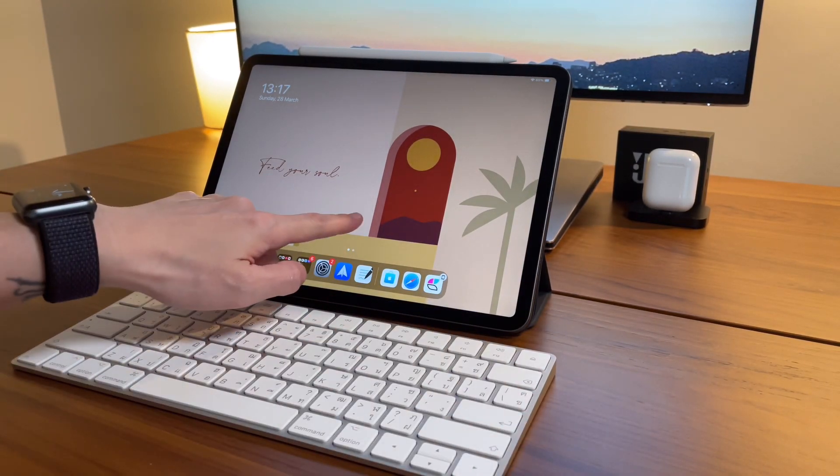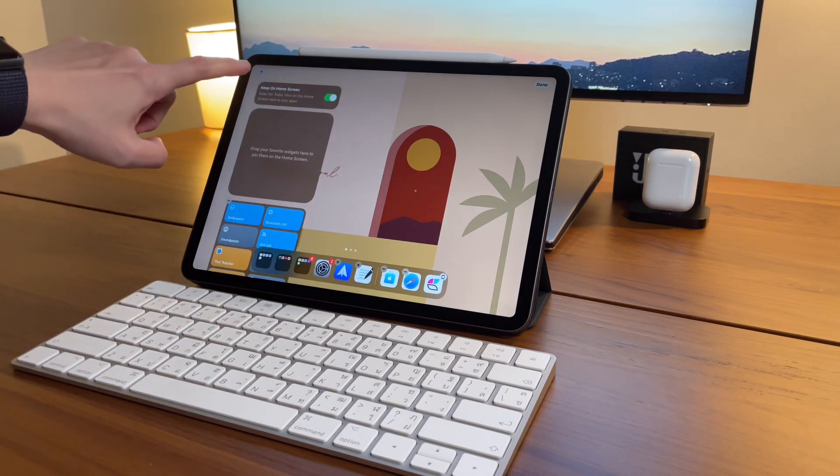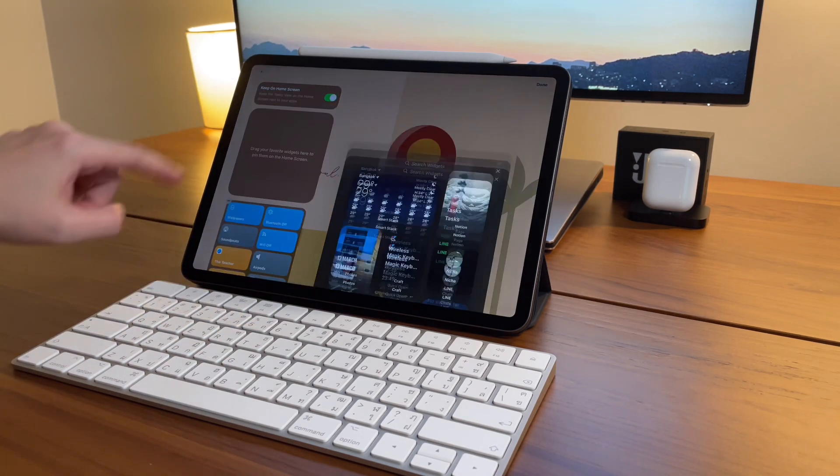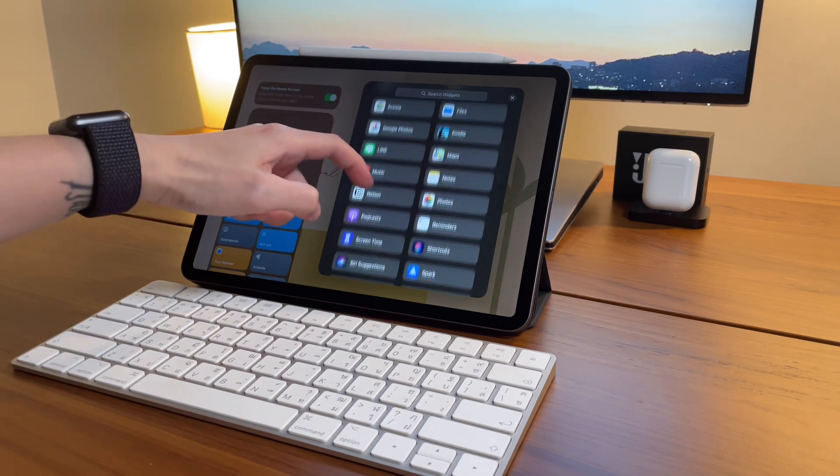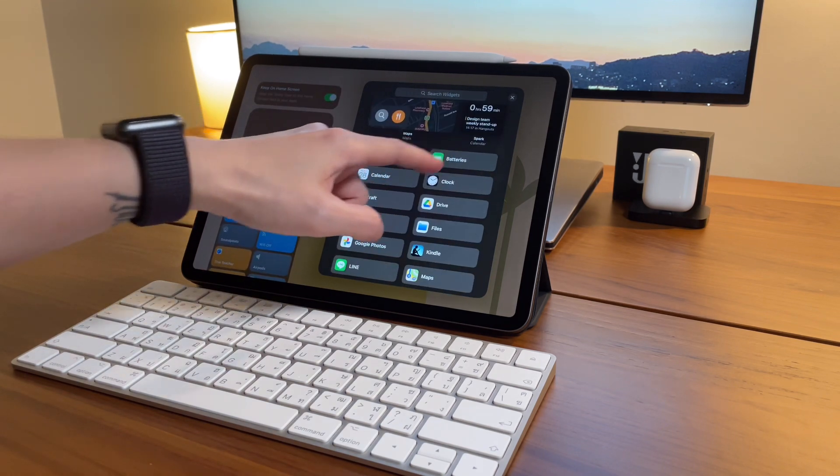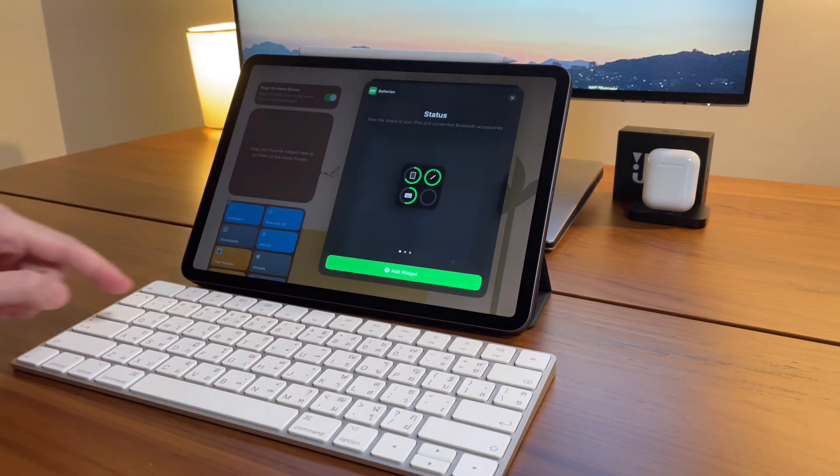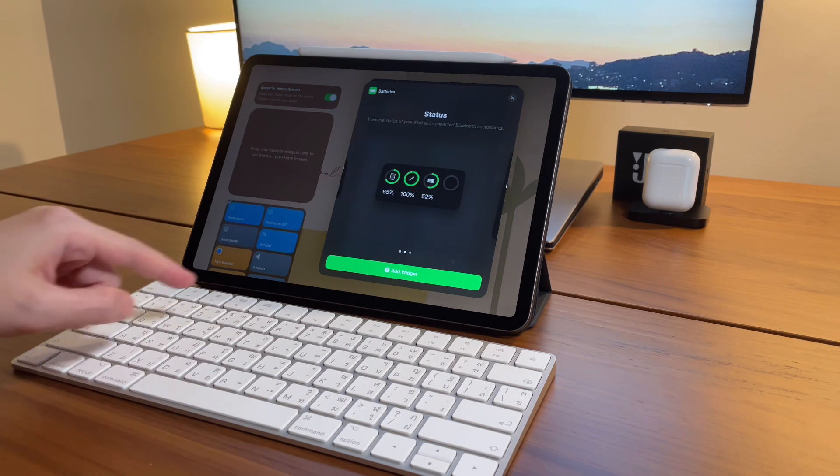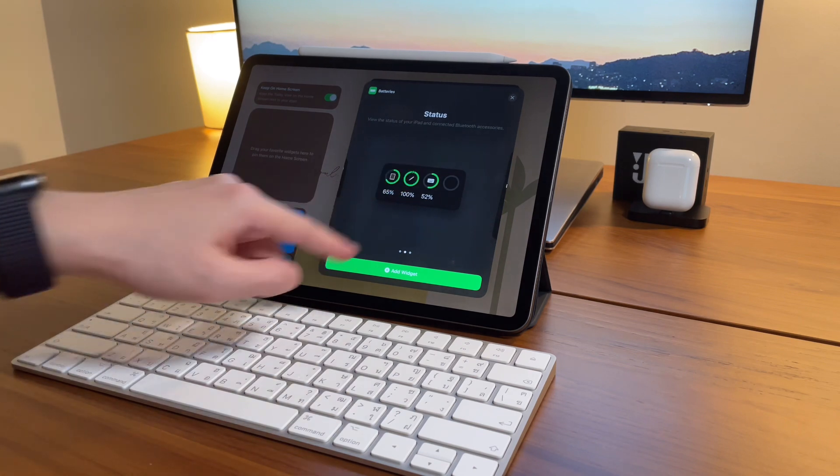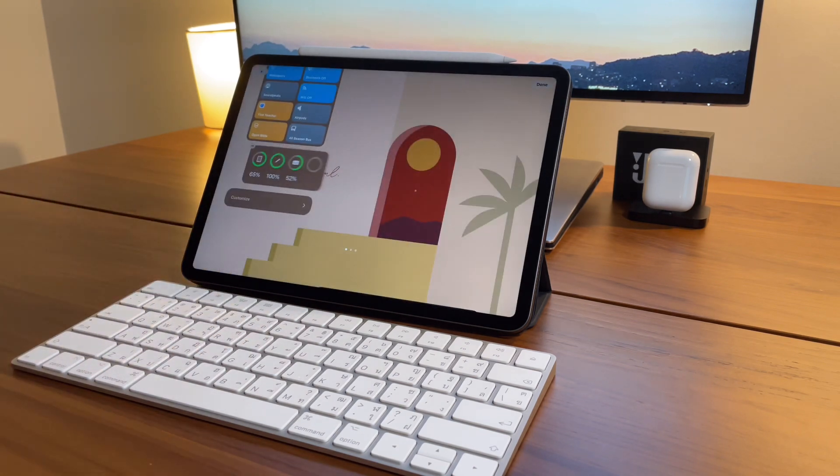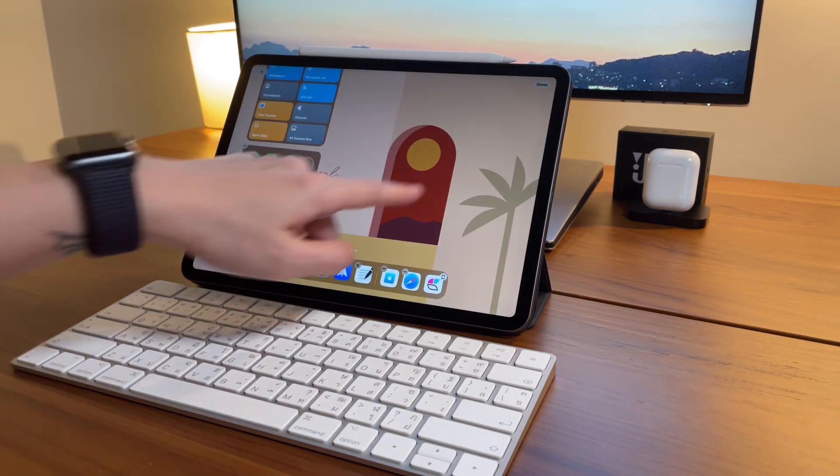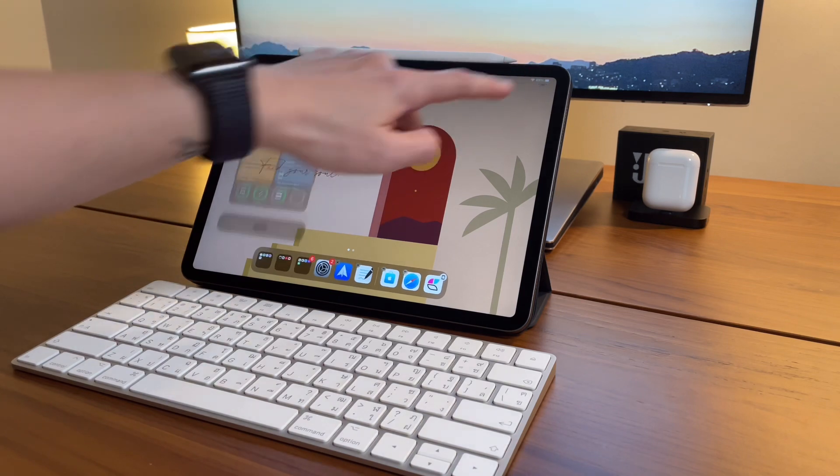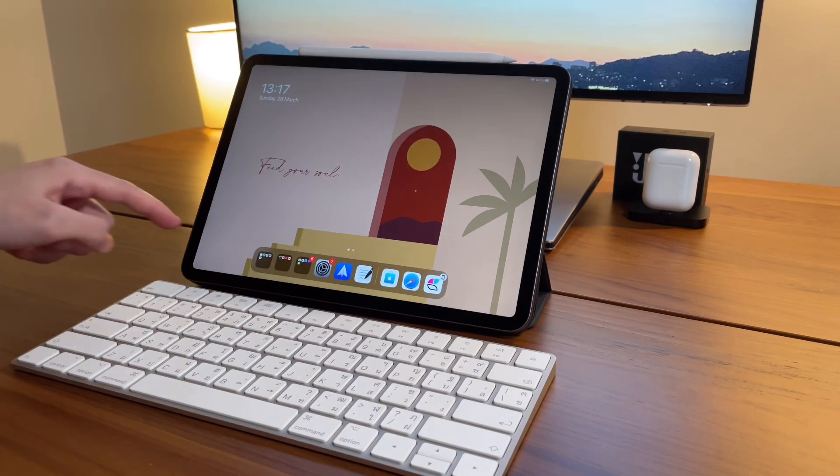I can see the battery percentage of the keyboard through the widget on my home screen. To add this widget, simply long press on the home screen, click on plus on the top left, and then look for battery. I choose the medium sized widget and add it just right below my shortcuts. So now I can quickly view the battery percentage of the Magic Keyboard.